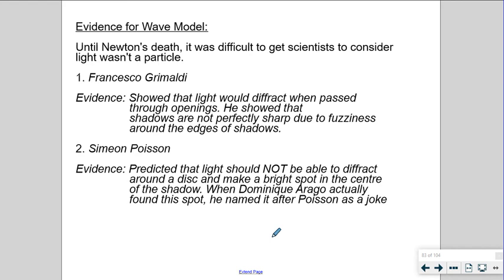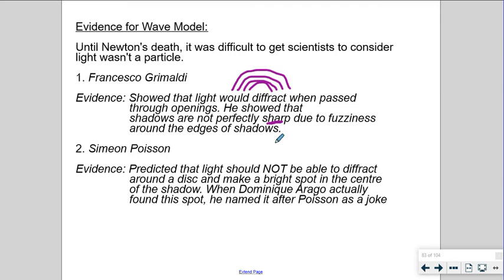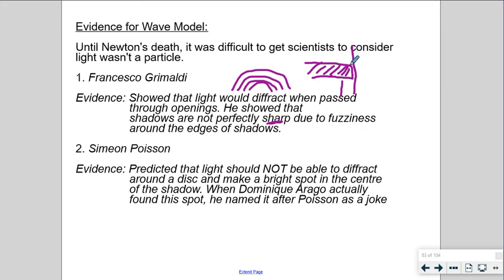Francesco Grimaldi managed to show that light diffracts. Diffraction is a wave spreading outward in a wavefront. He proved that shadows are not perfectly sharp — there's fuzziness where light actually bends around a corner slightly. If a beam of light is blocked by an object, a small amount of light bends around the edge. Over enough distance, you can actually discover light appearing right behind the screen because the wave bends outward.